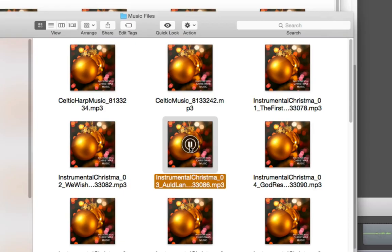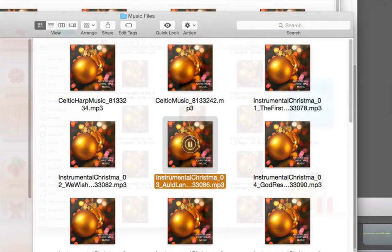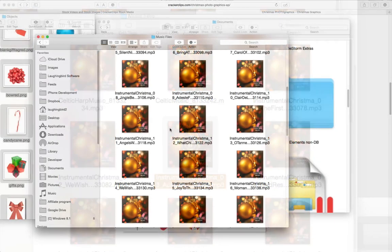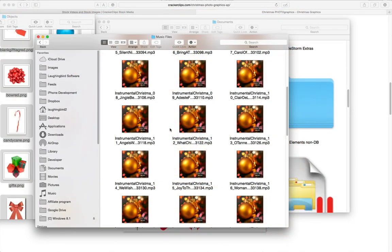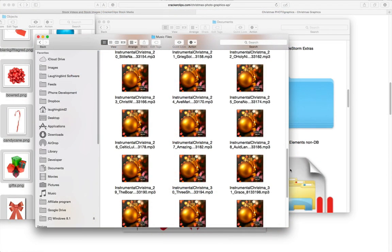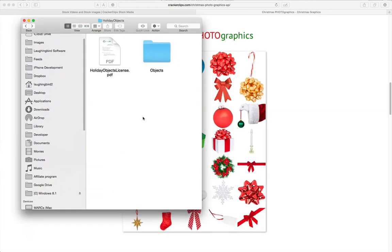Or this one. Over 42 soundtracks that you can use for your videos or for your web page. The music is great for videos and the graphics you can put right into the Logo Creator.